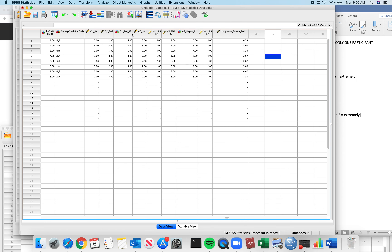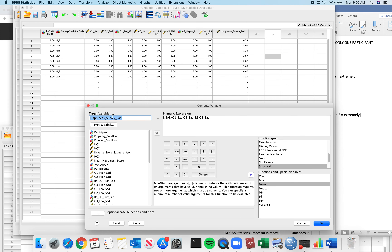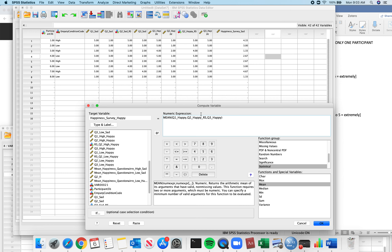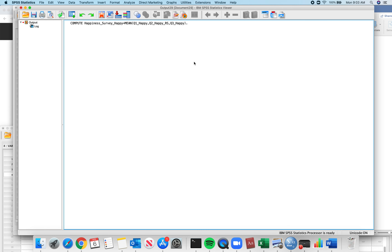We can see the new variable is there. Transform, Compute Variable — happiness survey for the happy condition. I can just change these to happy. Question 1 happy, question 2 happy reverse scored, question 3 happy right there. I've entered them in.